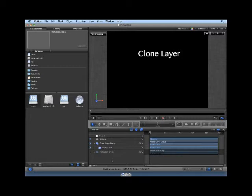You can make Clone Layers out of images, video clips, groups, particle systems, text, shapes, and replicators.